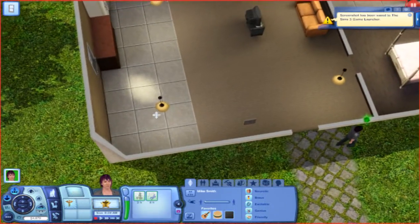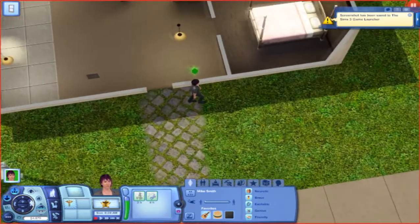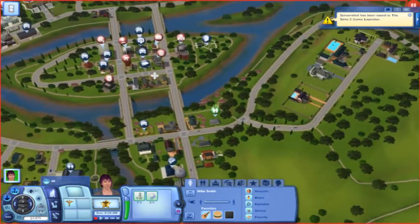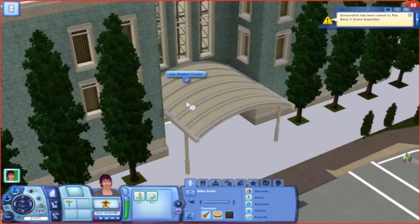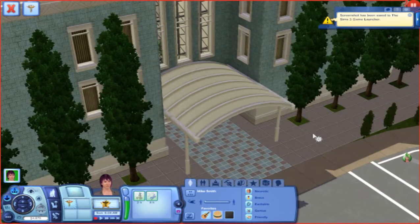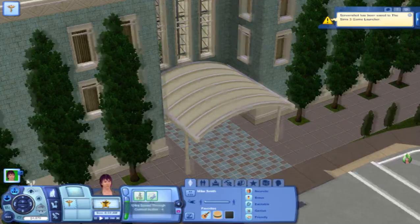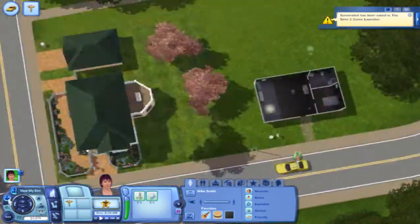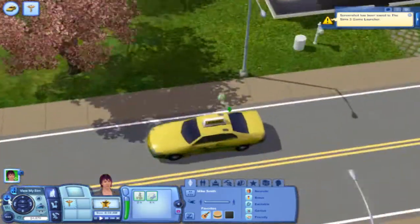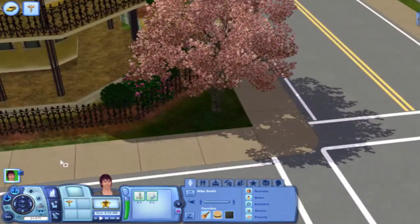So the first thing I'm definitely going to want to do is get this guy a job. Let's go into the map view and have a look around. There's the hospital — bam, join medical career! We can speed through the current action. Oh, you can actually see them getting in the taxi, it's kind of fun. Yeah, that will automatically lock onto your sim as well.